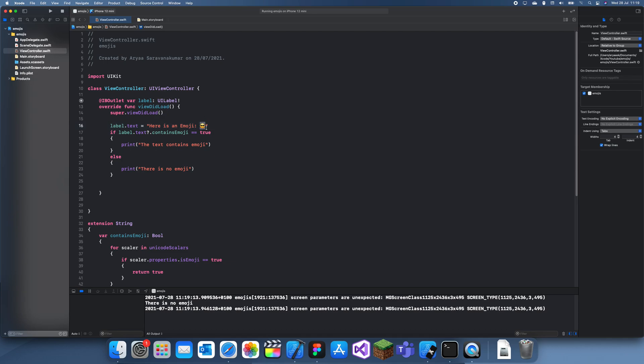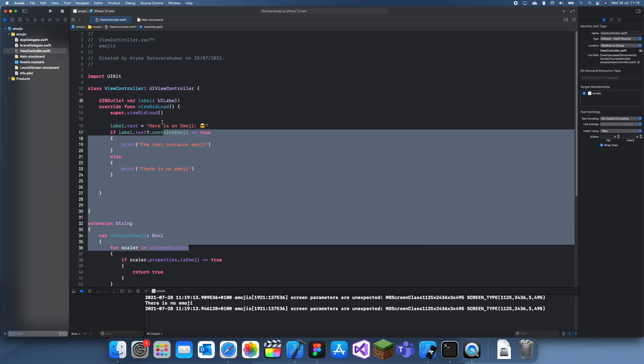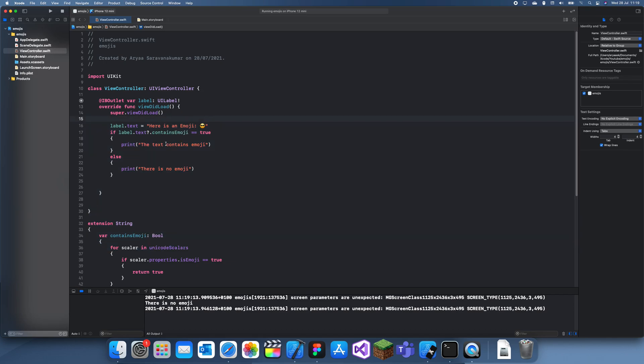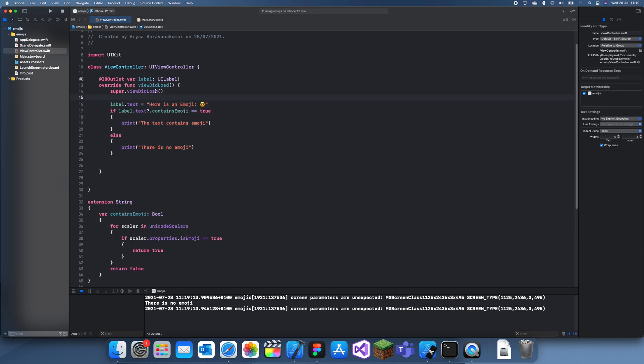The only problem is if you're going to Android, I don't think it works too well, or if you're on web or something like that, I don't think it works as well. But it still works quite well. So yeah, thanks for watching, and this is just how you use emojis simply in Swift or Xcode.